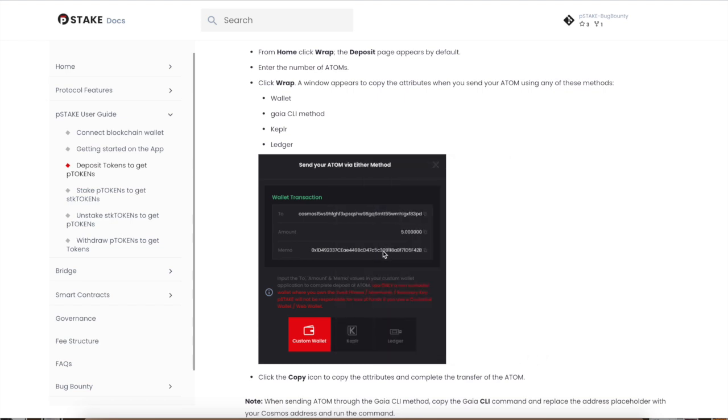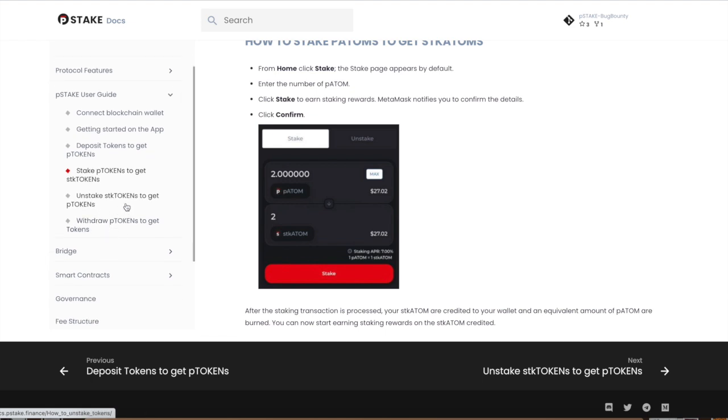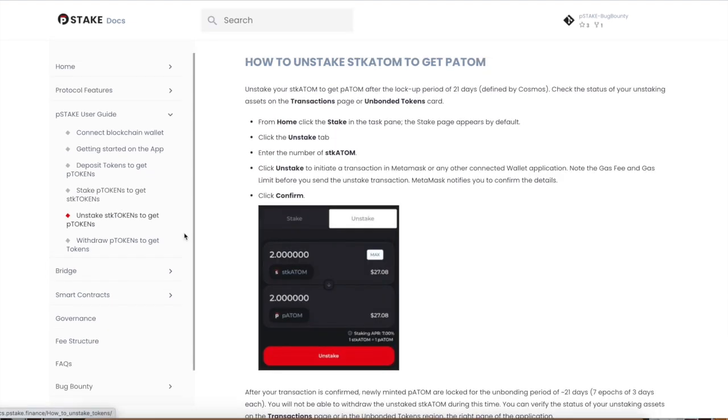You need to have a wallet address to send that to, so you need a Cosmos address and an Ethereum address. So you stake your p-tokens to get stake tokens so you can earn chicken. Now you unstake your stake tokens if you're ready to leave the system, and you have the 21-day period. Keep that in mind, guys.